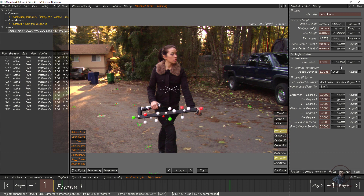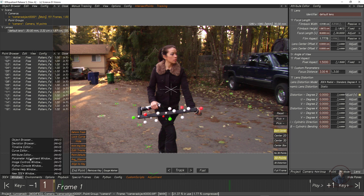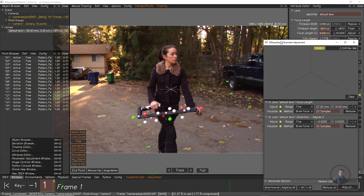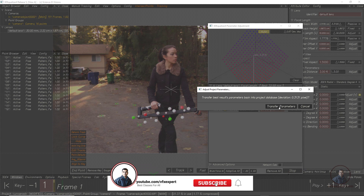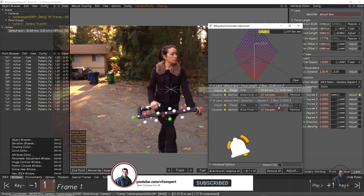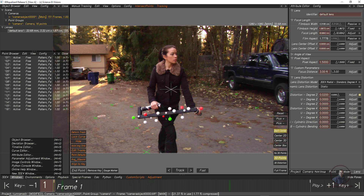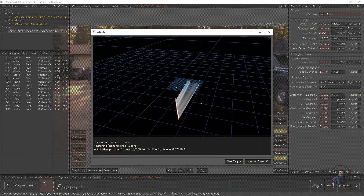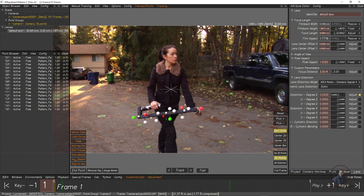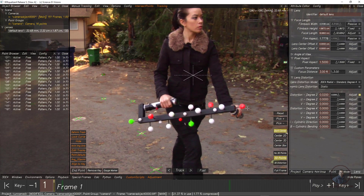Select the lens, and in the attribute editor adjust Focal Length. Also adjust Distortion Degree 2. Then go to Windows and open the Parameter Adjustment Window. Click Adjust, then click Transform Parameter. Now solve the camera again — Calc All From Scratch, then Use Result.